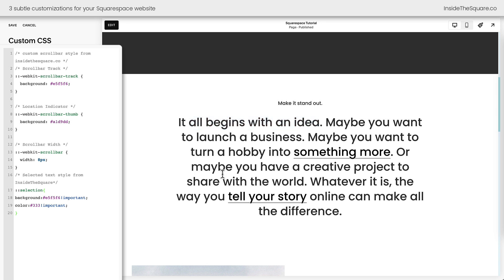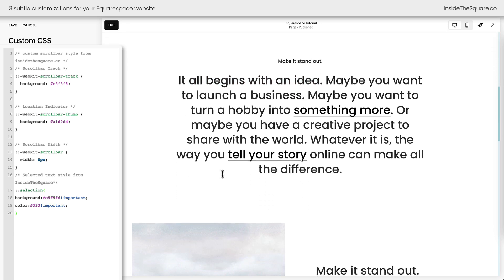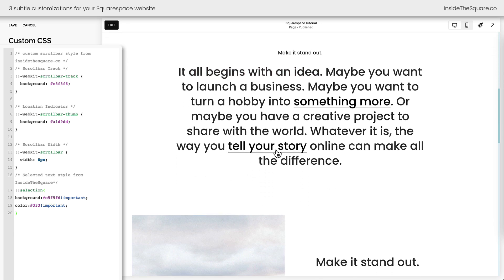Now last but not least, the third subtle change we're going to make today is for the hyperlinks right here on my website. These hyperlinks are automatically underlined, but nothing's happening when I hover over them — and that's what we're going to change with code.